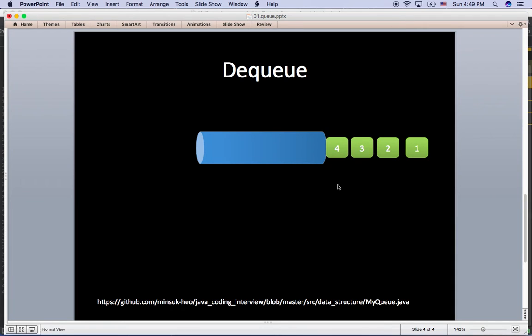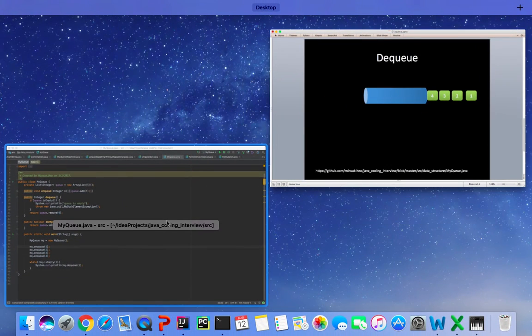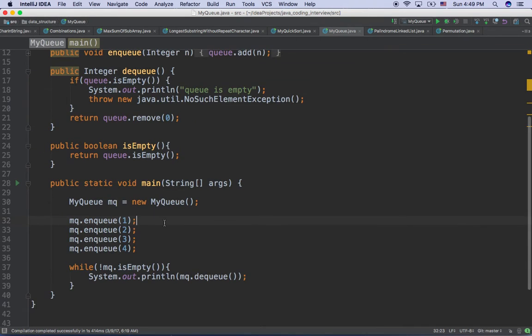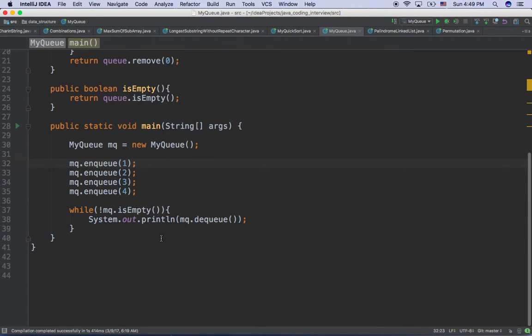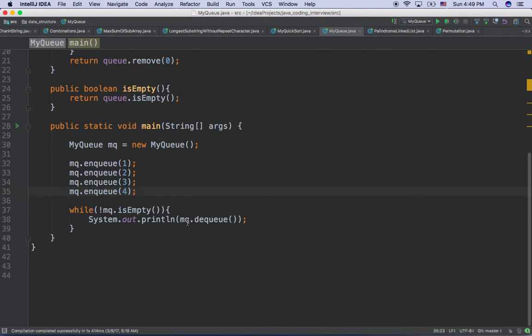Let's implement Queue using Java. Here's the code I implemented. Let's take a look at the main function. I have MyQueue mq, and I enqueue one, two, three, four. Until mq is empty, I'm printing out the items from the Queue using the dequeue function.